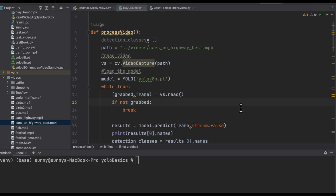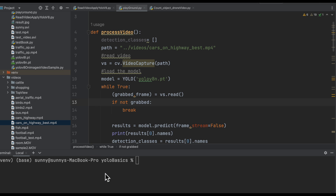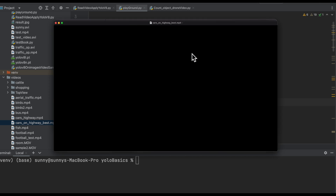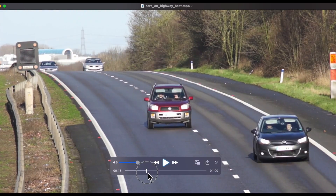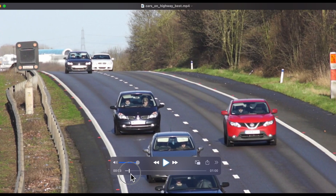Let me first draw the outline of our problem statement. Here is our sample video — the problem statement is that we are going to track each and every moving vehicle in this video. Each vehicle should be assigned a unique ID, and the moment it passes a particular line we should be able to count that vehicle as well.